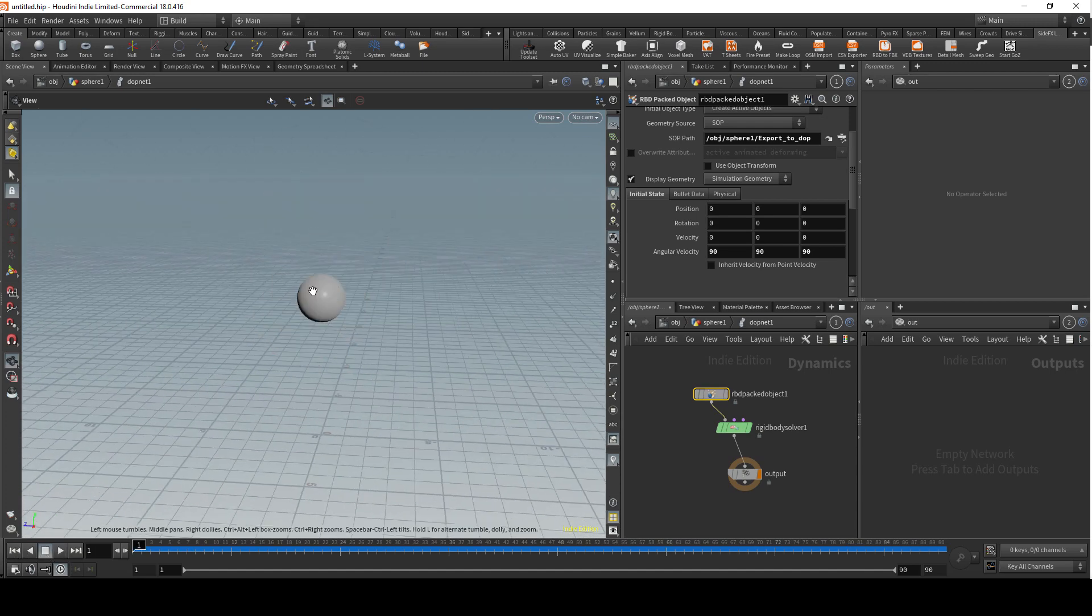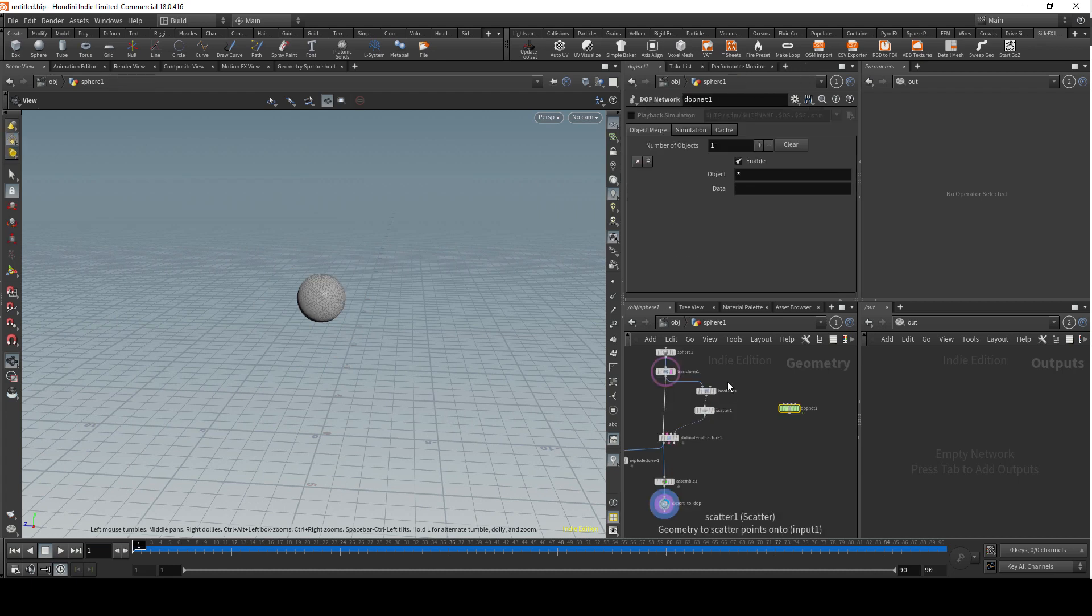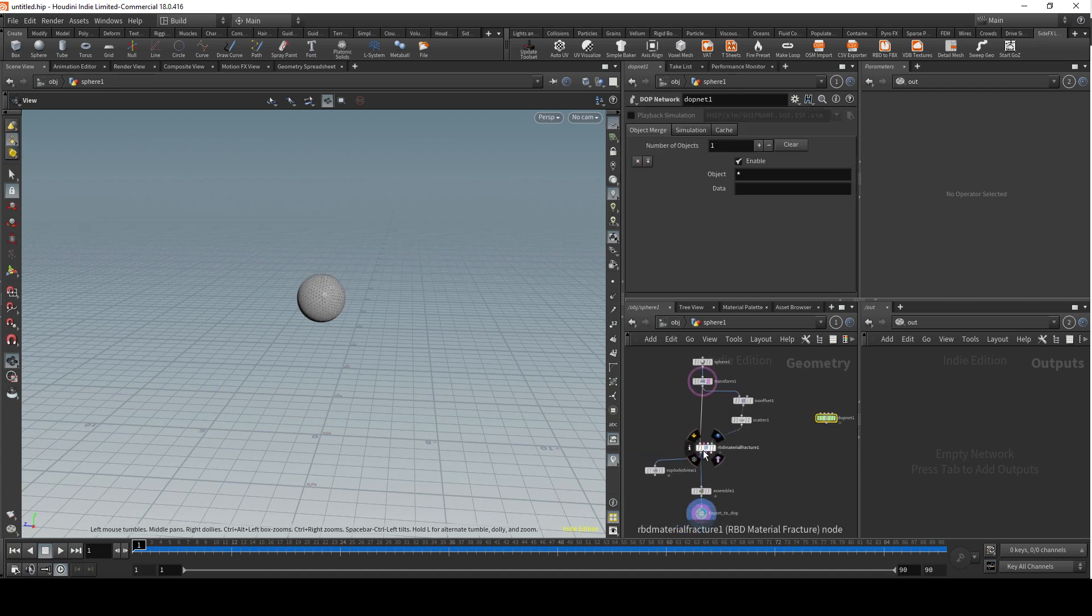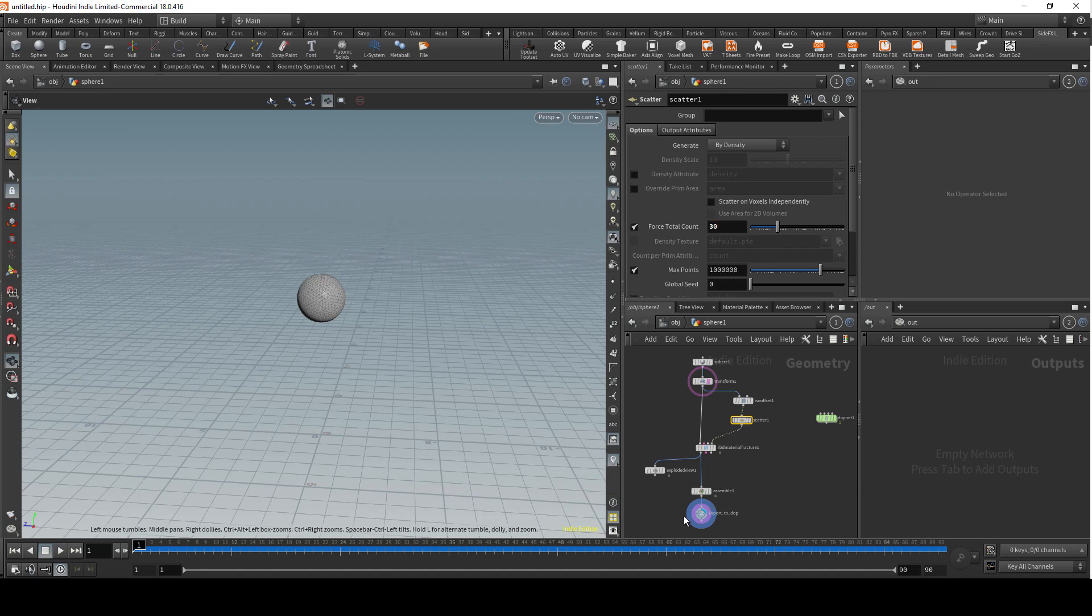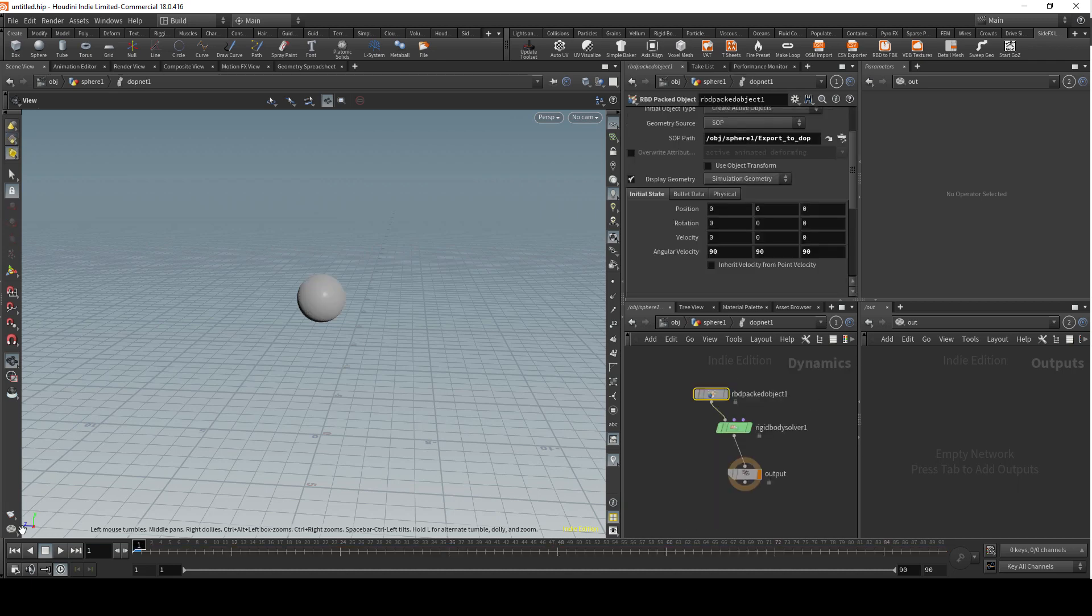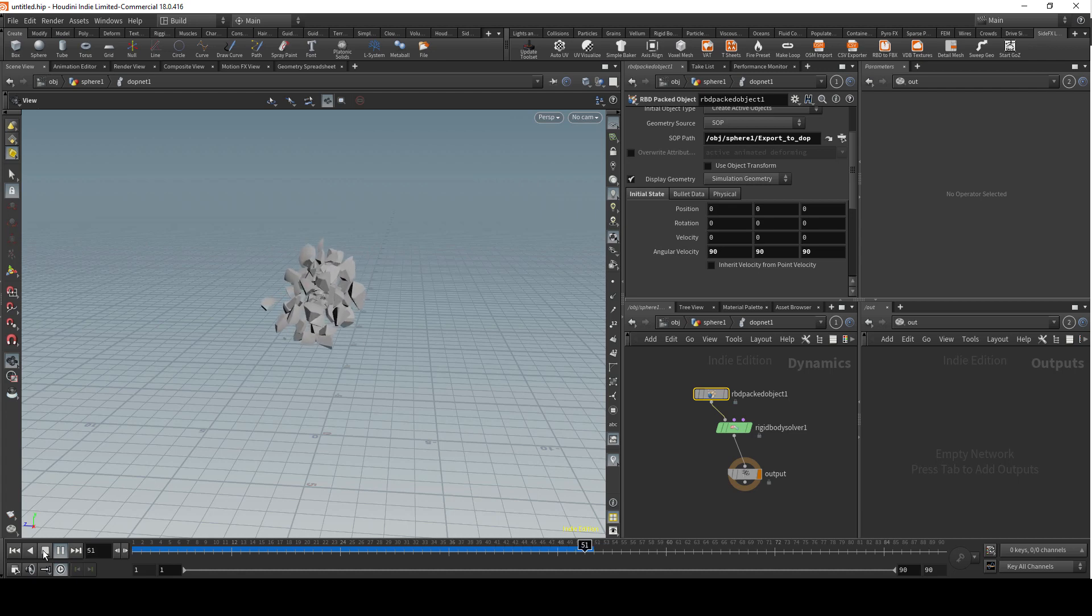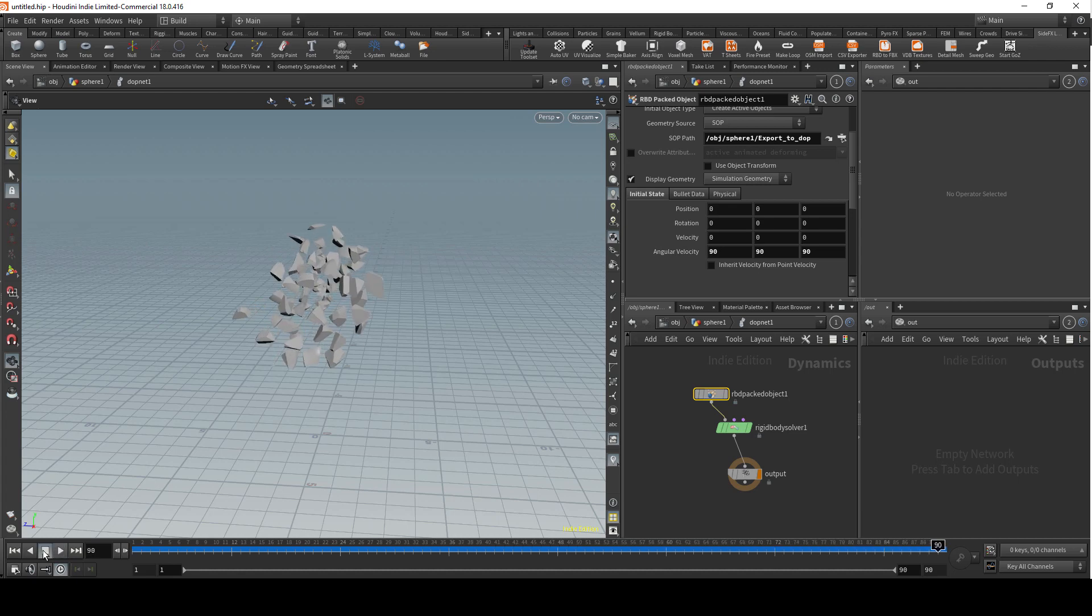There are some pieces going a little bit too far away, so I'm just gonna reduce the scatter points to 30. Also that geometry seems a bit too dense as well, so let's just reduce it a bit. I think that's a lot better.